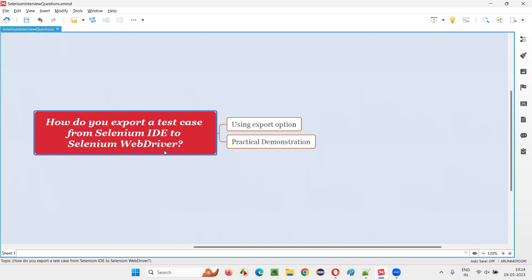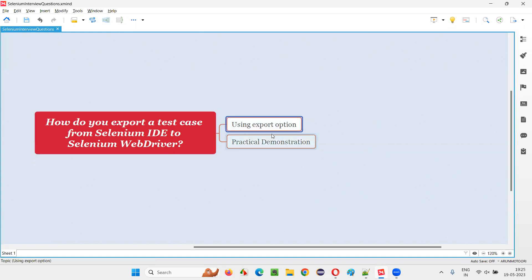Whatever the test case you create in Selenium IDE can be exported into Selenium WebDriver format. That is possible with the help of one option in Selenium IDE known as export option. I'm going to practically demonstrate how to use this export option for the purpose.